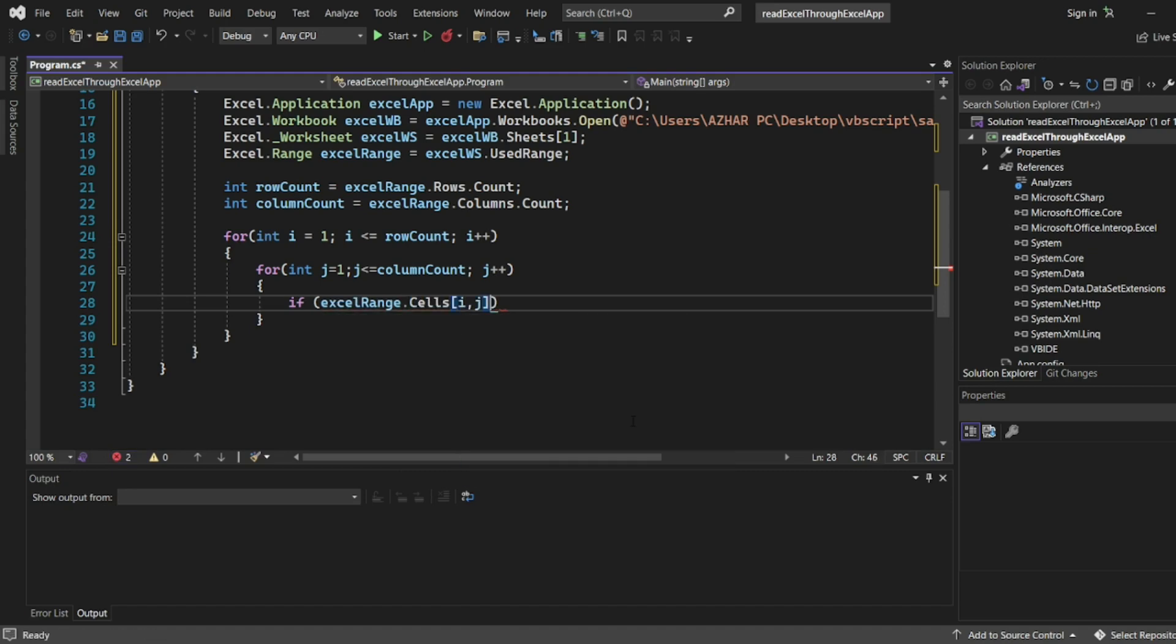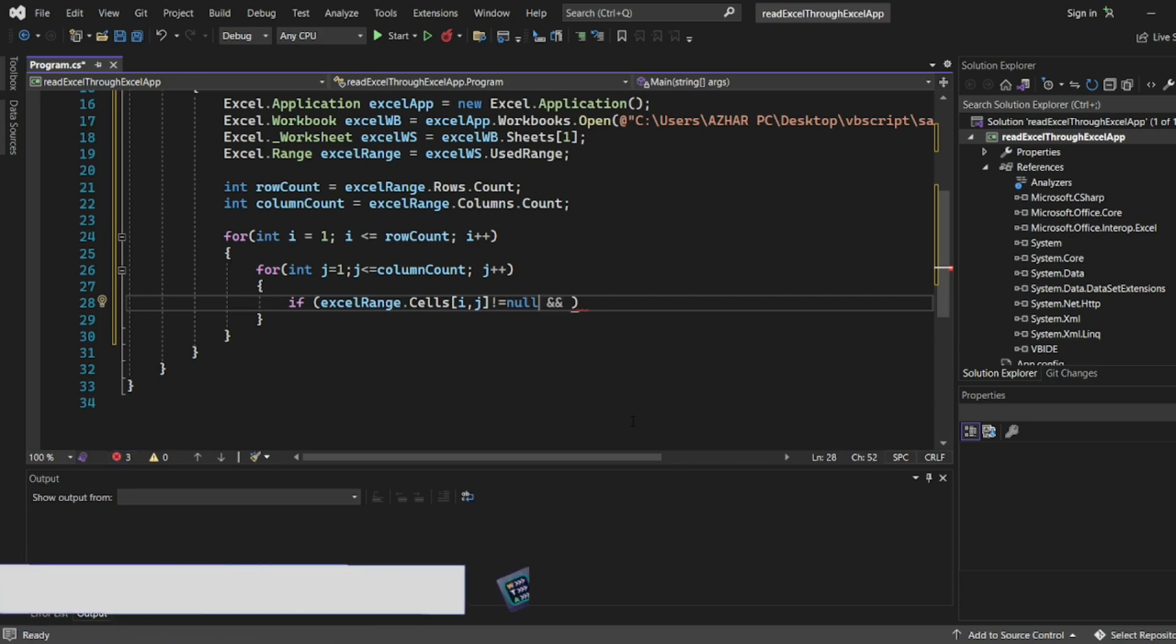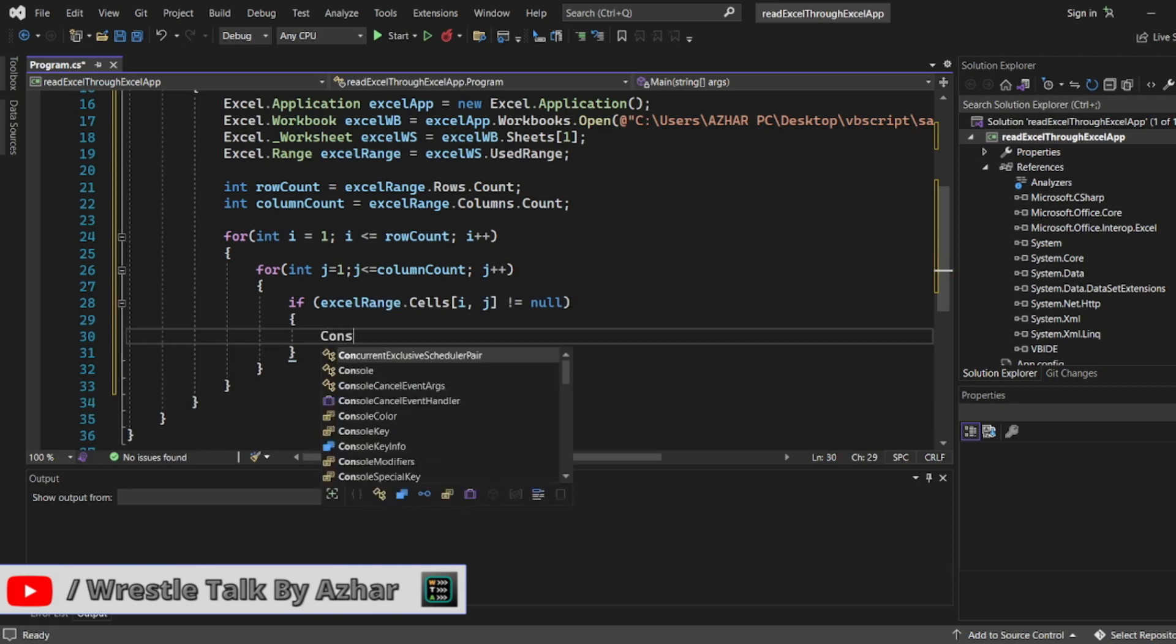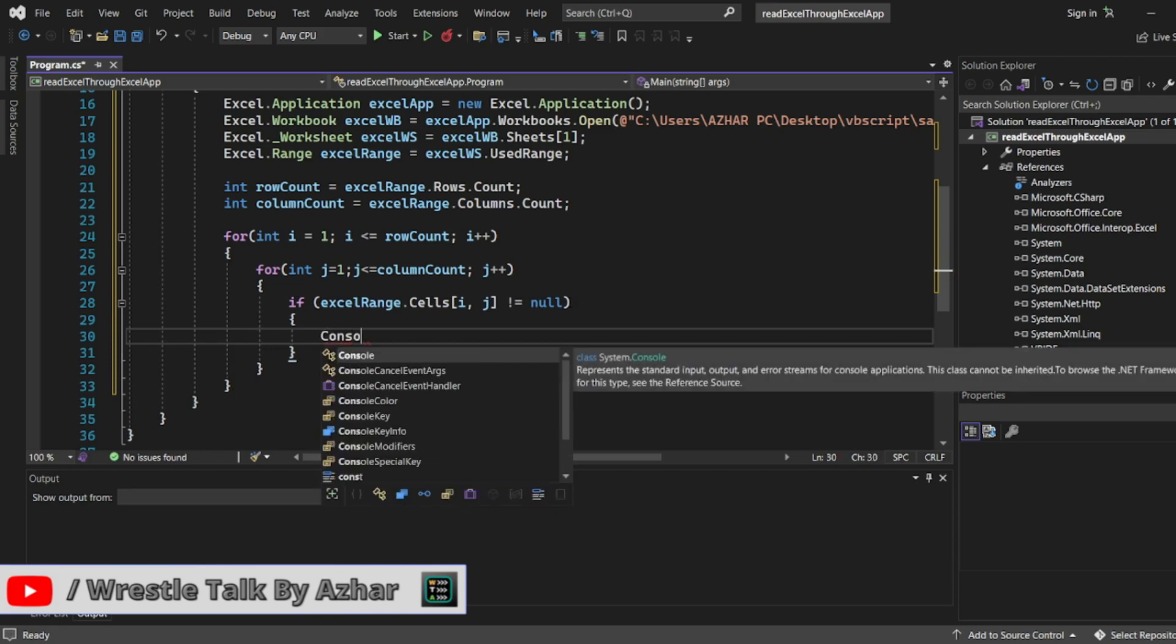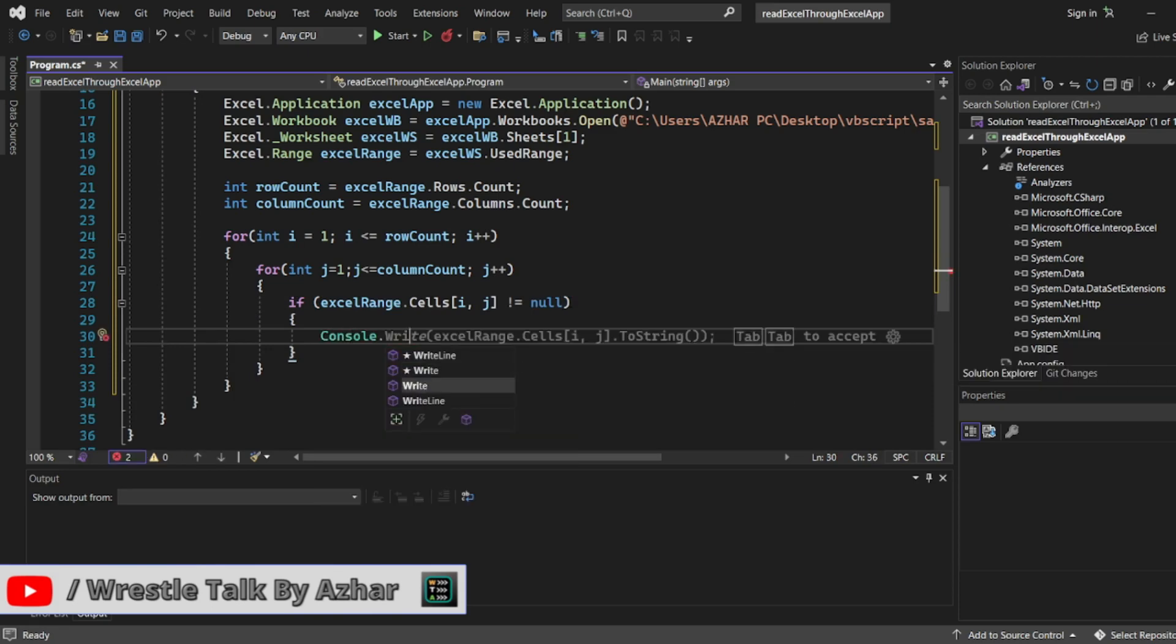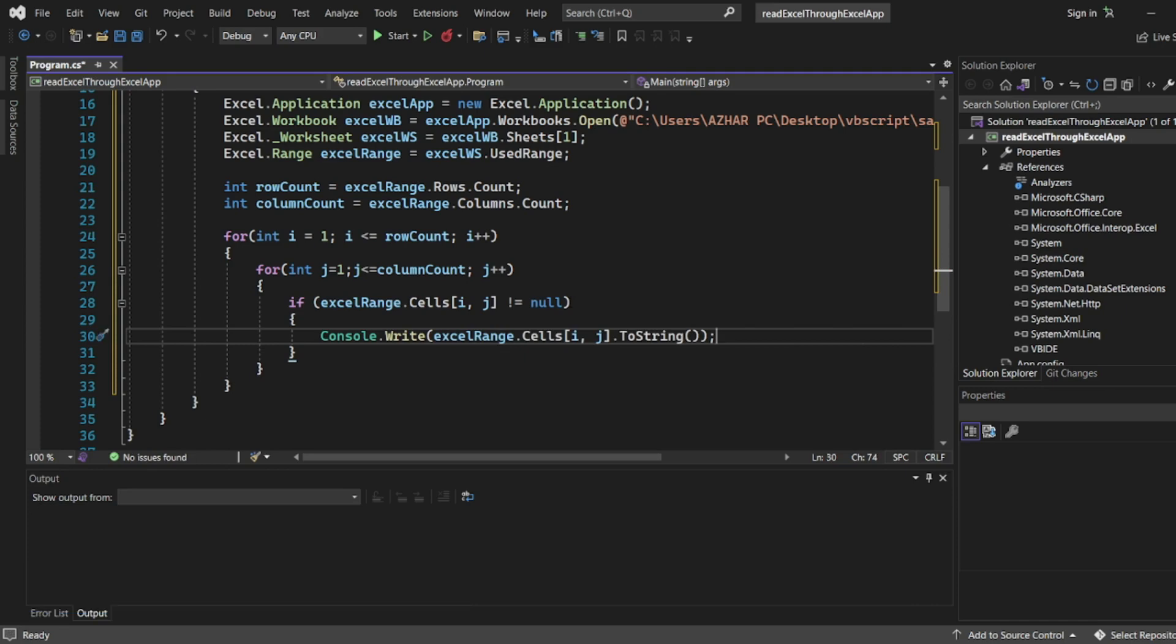First we'll write if ExcelRange.cells, it should have cells as a method, yes, i comma j not equal to null. We can copy the same thing. We can write open bracket, close bracket. Then we'll write console.write, not write line, we will do a write.